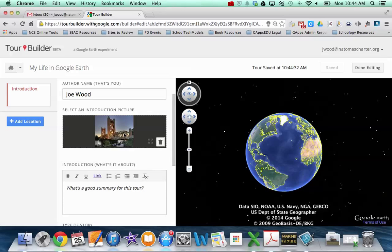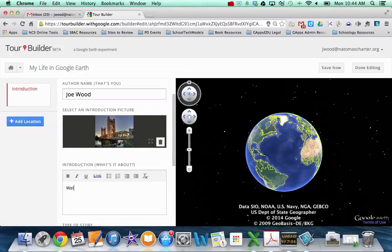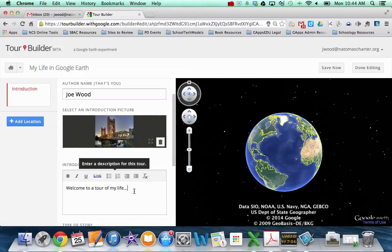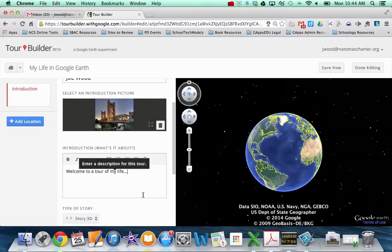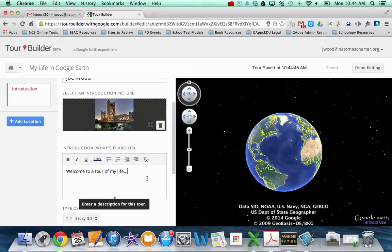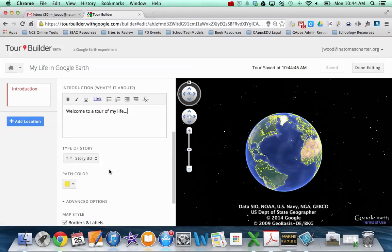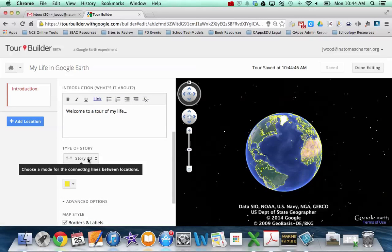So I'm going to choose that particular picture and hit select. And so now it's actually put it in as an introduction. And in this area, I can add some introductory text. So welcome to a tour of my life, and more likely you'd have a couple of paragraphs here. But you can do things like bold, italic. You can add a hyperlink, do bullets, et cetera. And then you can choose your type of story, sort of how you want the lines to be connected.